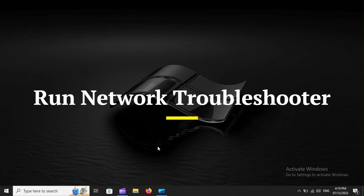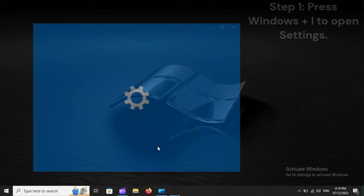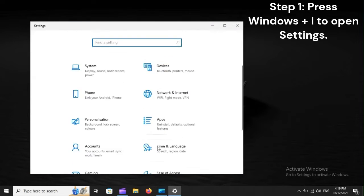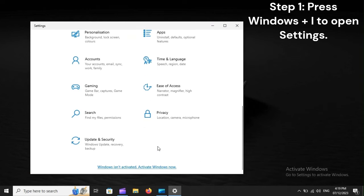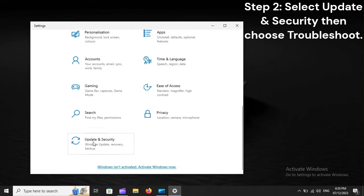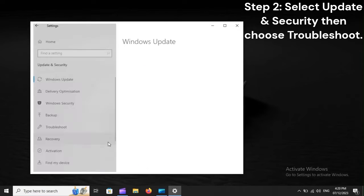Run Network Troubleshooter. Step 1: Press Windows Plus I to open Settings. Step 2: Select Update and Security, then choose Troubleshoot.